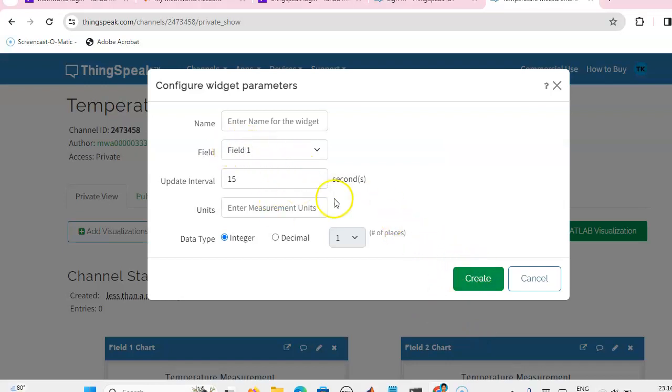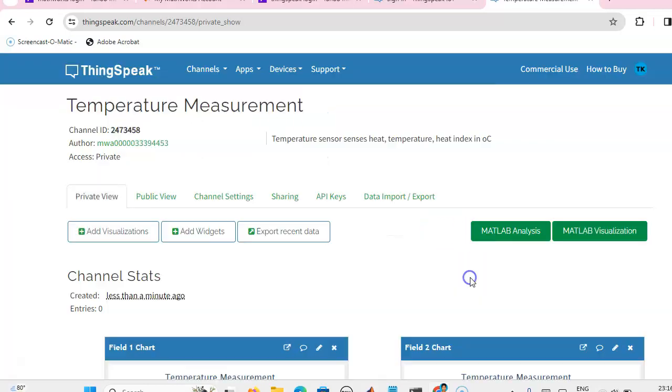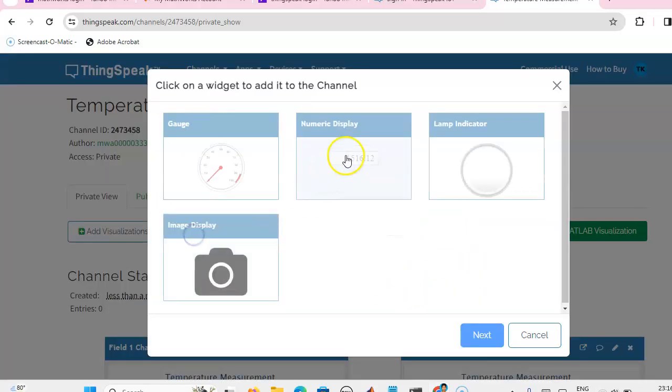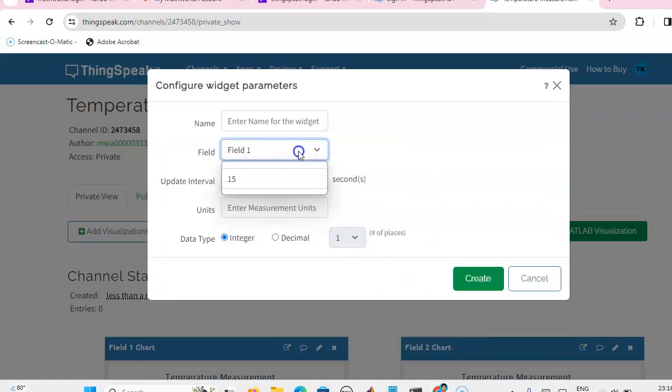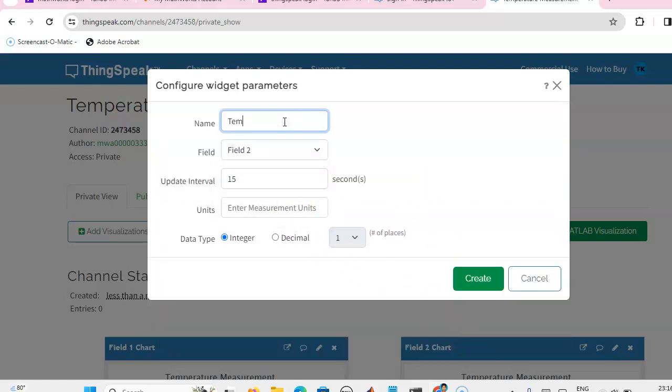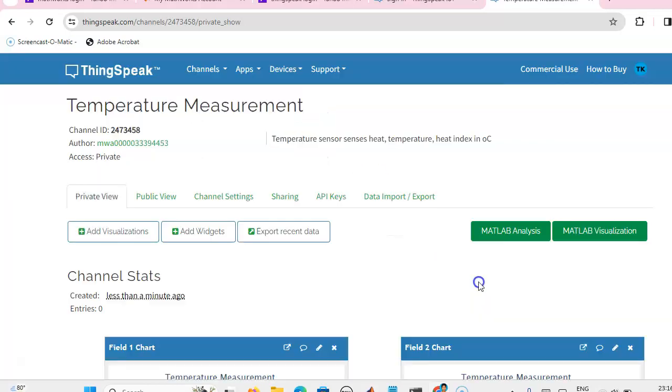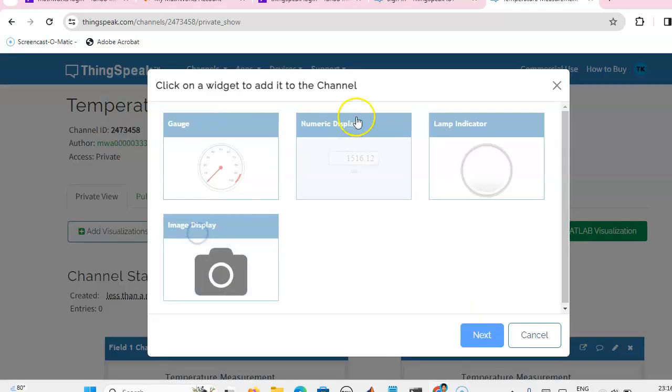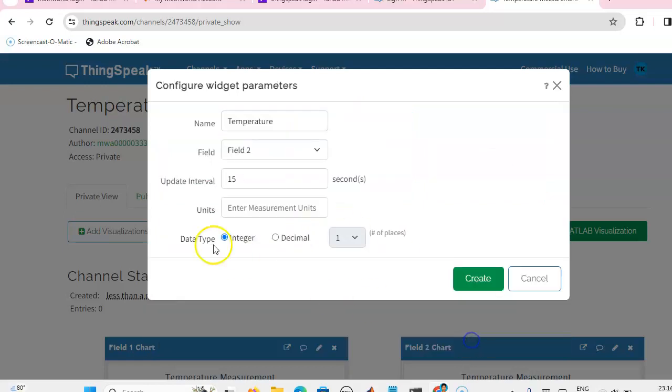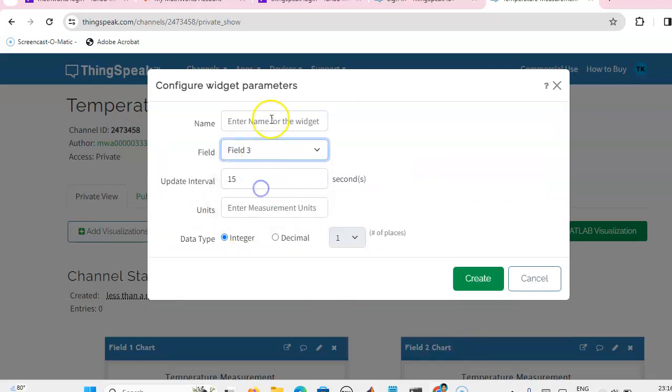For field one, that is heat, I am going to create it. Again, for field two, temperature. Graphical representation as well as numerical value we can get. We can create the third field, which is heat index.